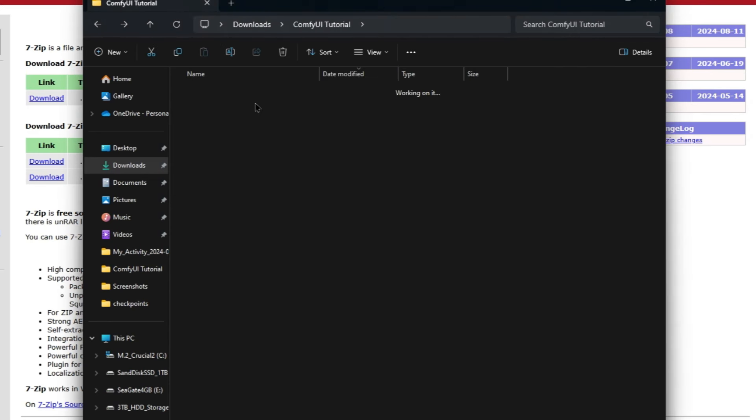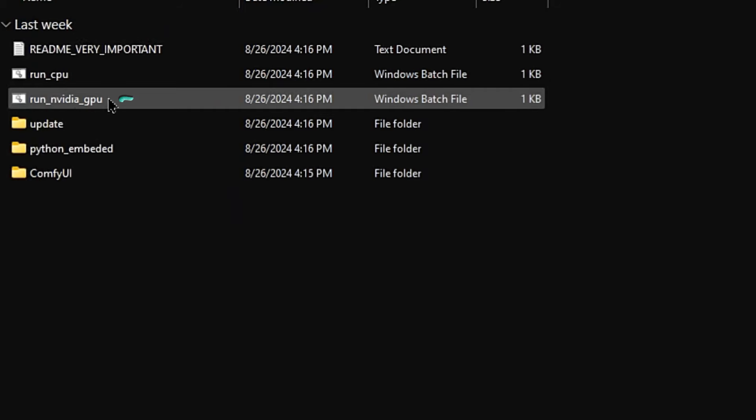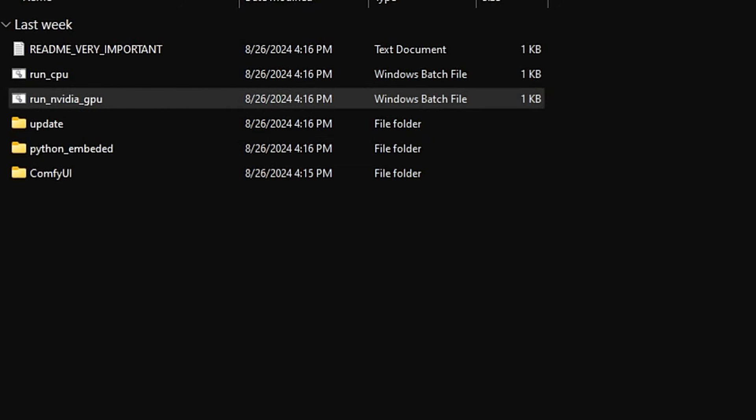And congrats, you have installed ComfyUI, and you can actually start the tool now with the run NVIDIA GPU file here in the main folder. But we don't want to do that because we want to install Manager and add a model so we can actually create art after running it.